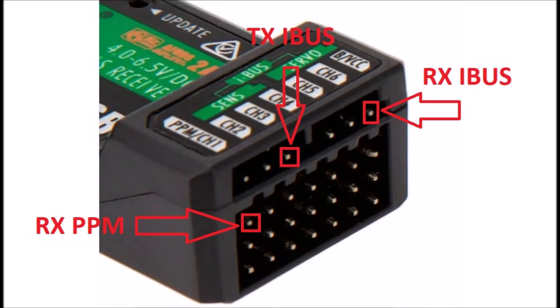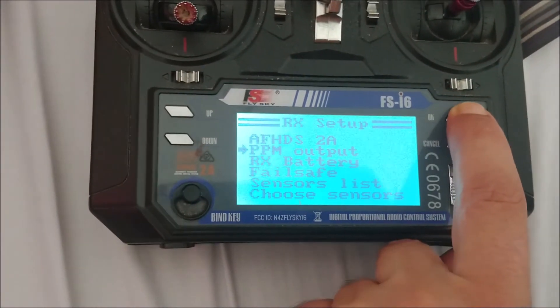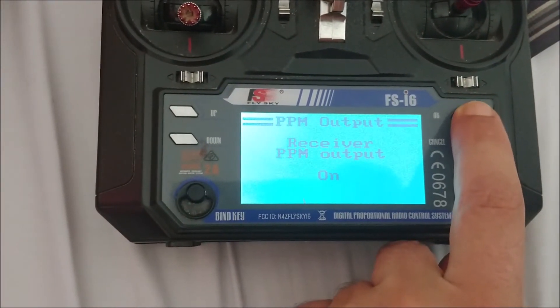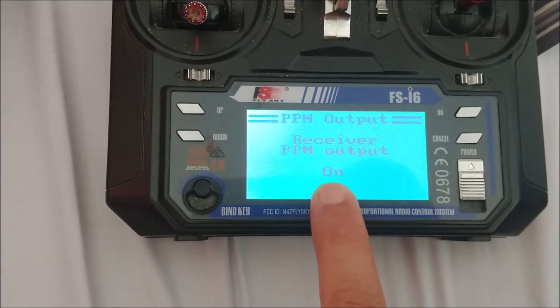The PPM connection is located in the first vertical slot of the receiver. The upper pin is used to send information to the controller, and the lower two pins supply power to the receiver. If we are going to use this protocol, it must be previously activated in the radio.